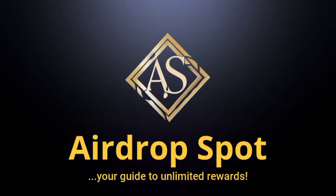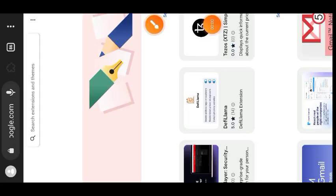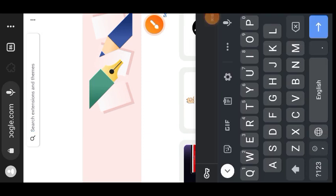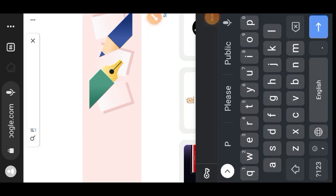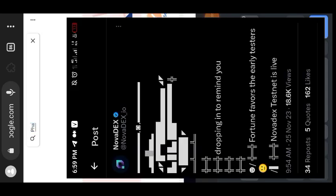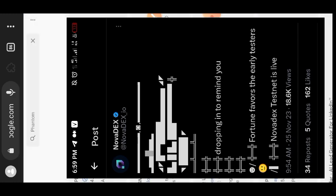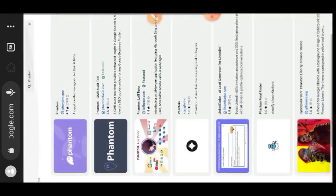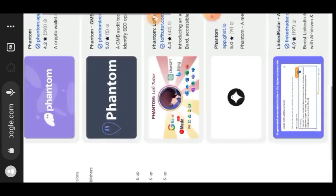Hello friends, welcome to Airdrop Spot. Today's video is all about Novadex testnet and we are going to be doing this on the Solana network. Solana is currently trending and airdrops on the SOL network are currently hot, so you want to make sure that you do not miss this.